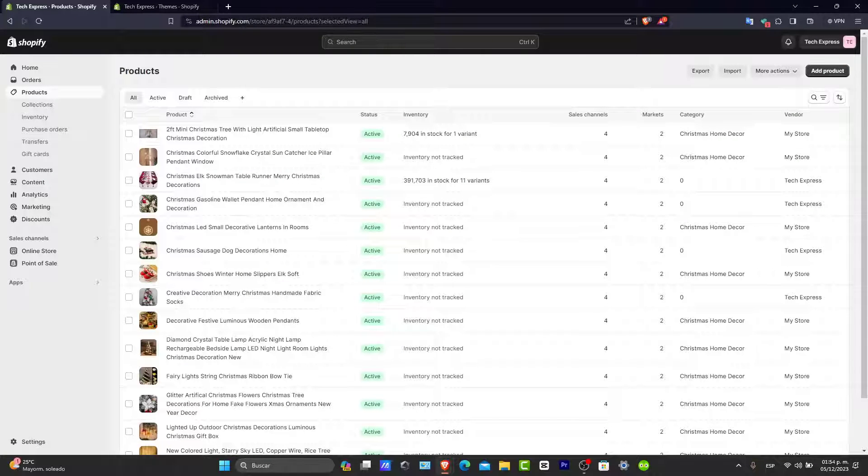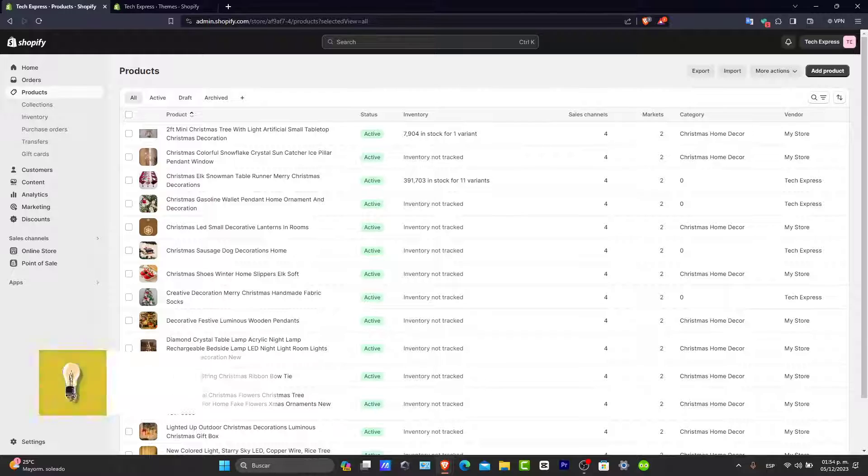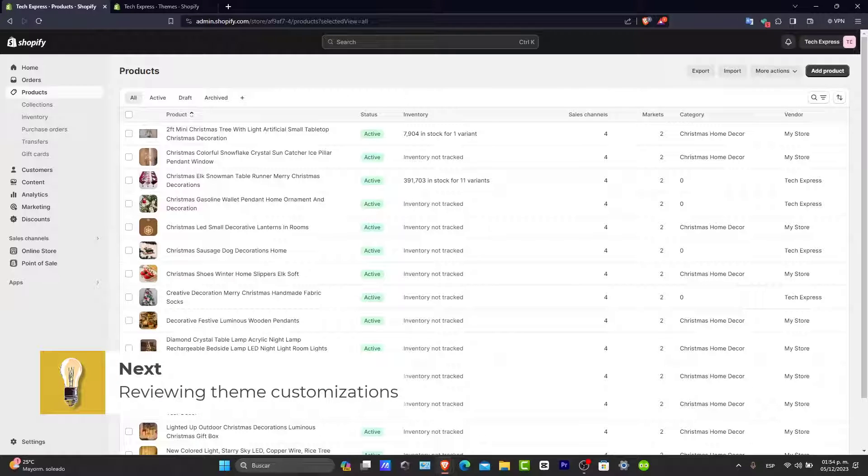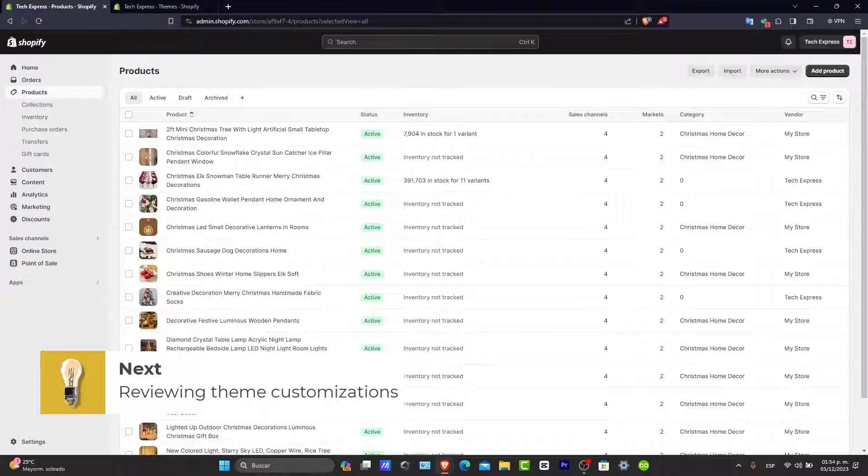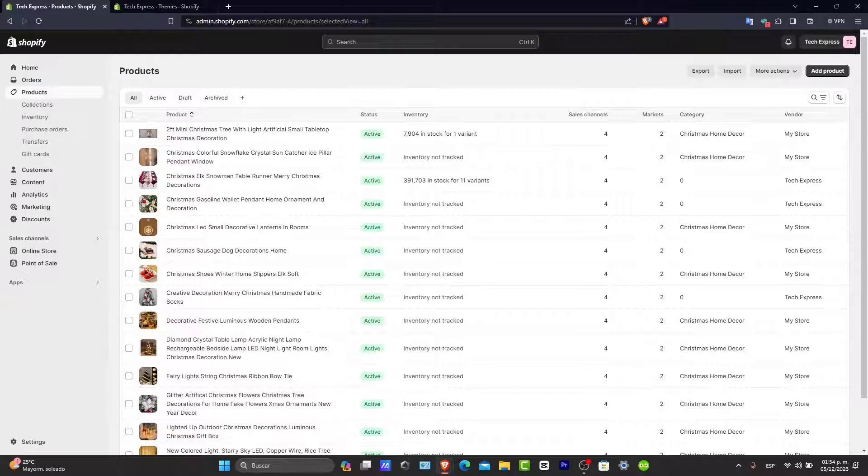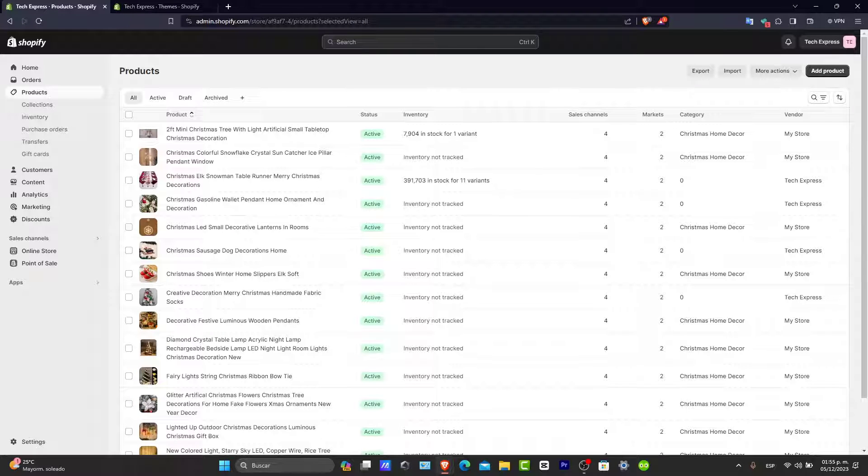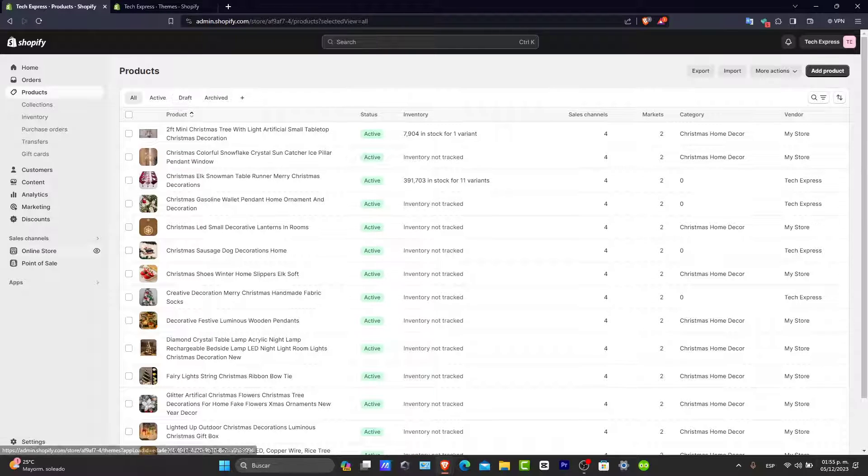Now, review theme customization and filters. Lastly, if you made customizations to your theme or have specific filters set up, they might affect product visibility. So check your theme settings.